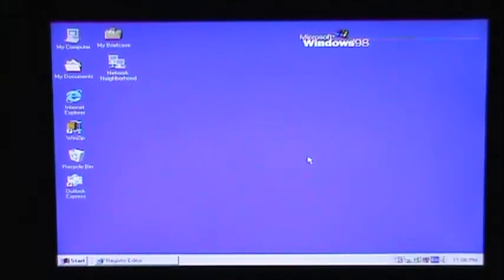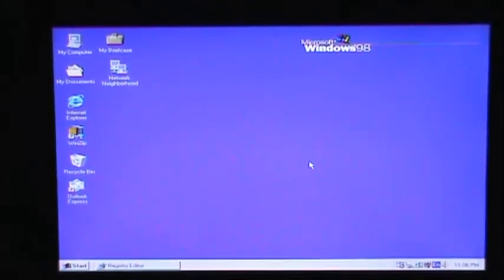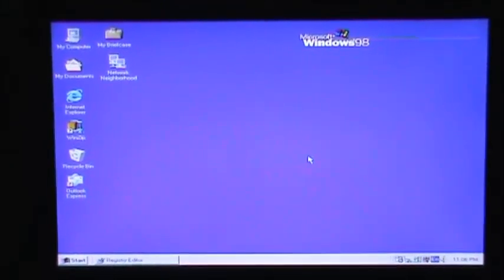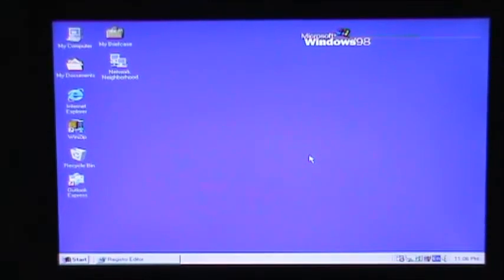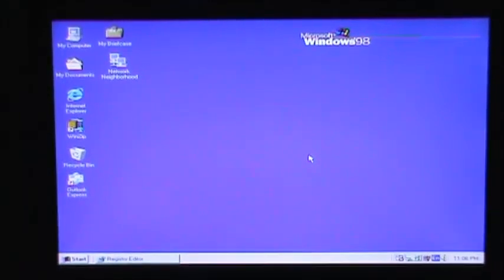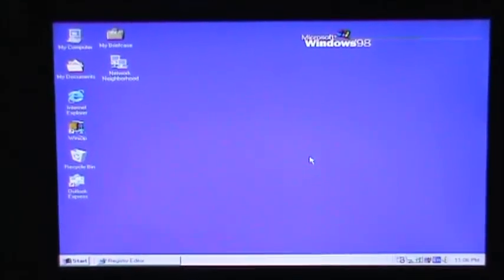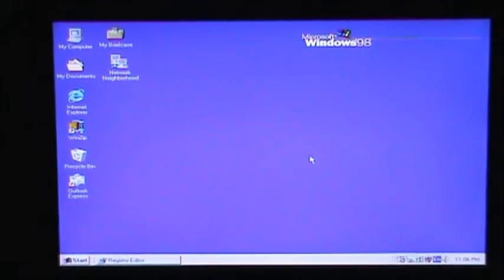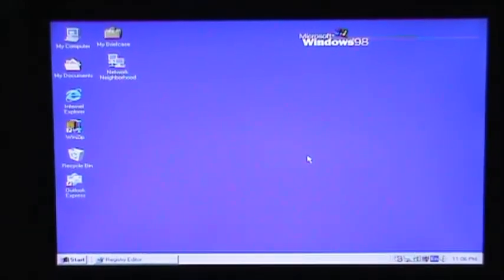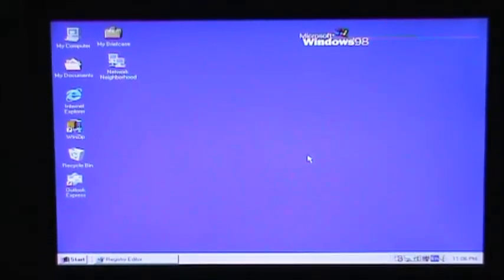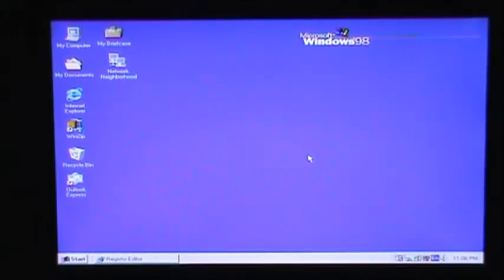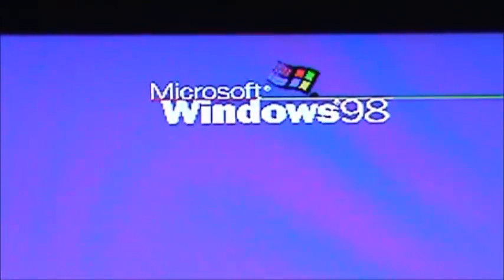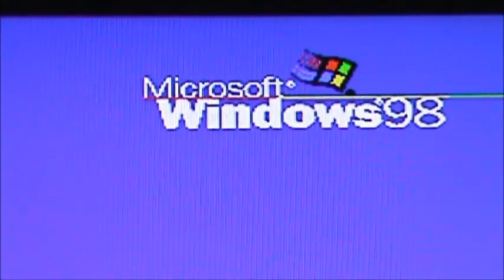Yeah. I mostly use this just for nostalgia, I guess. Because Windows 98's my favorite operating system of all time, personally. Anyway though, happy 16th birthday Windows 98 and I hope you guys have a good one.